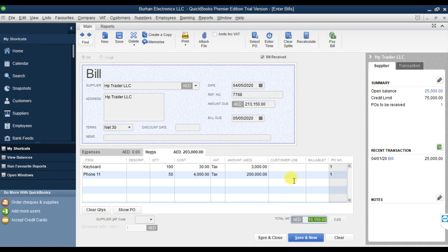The total invoice amount is 213,150. Now what if HP Trader is also charging us delivery or freight charges? The total invoice is 213,150. You can go to the Expenses tab to add any additional charges - Expenses is for charges, Items is for stock.